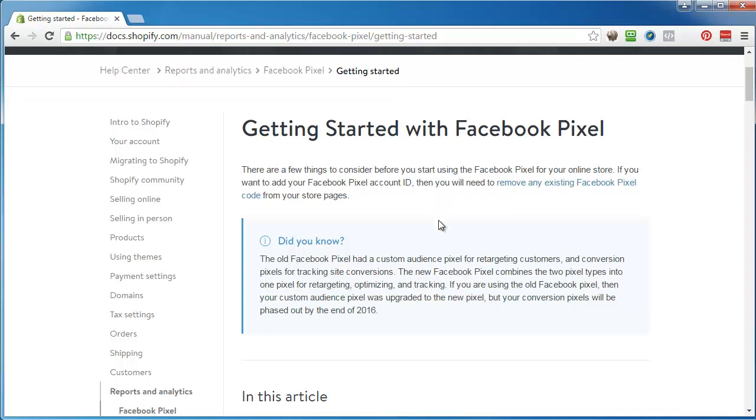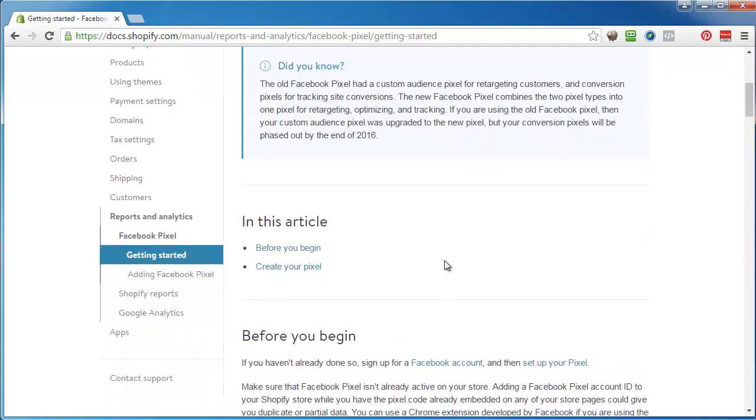The old Facebook pixel had custom audience pixel for retargeting customers and conversion pixels. The new pixel combines the two. If using the old pixel then your custom audience pixel is upgraded to the new one but your conversions will be phased out by the end of 2016.